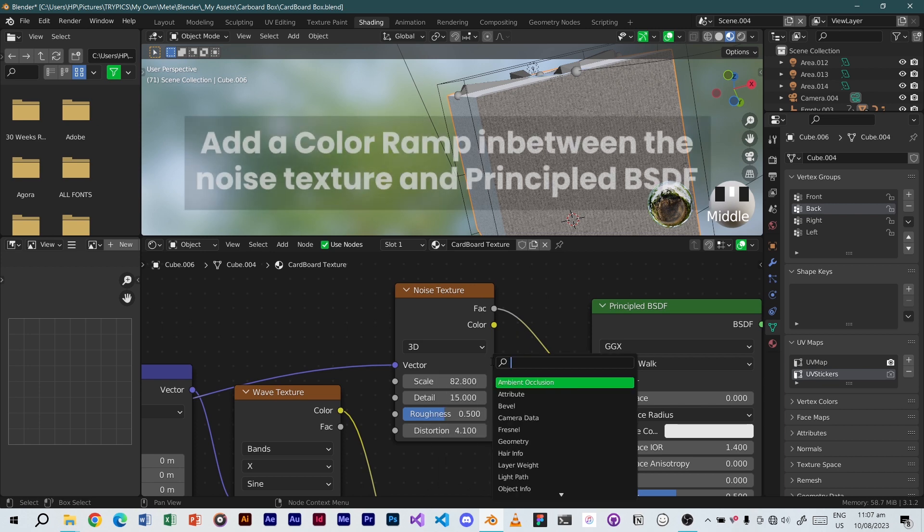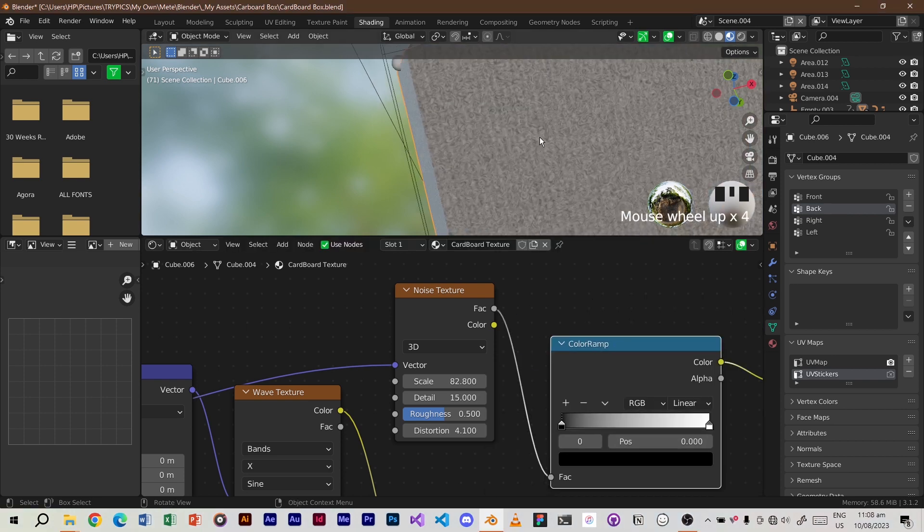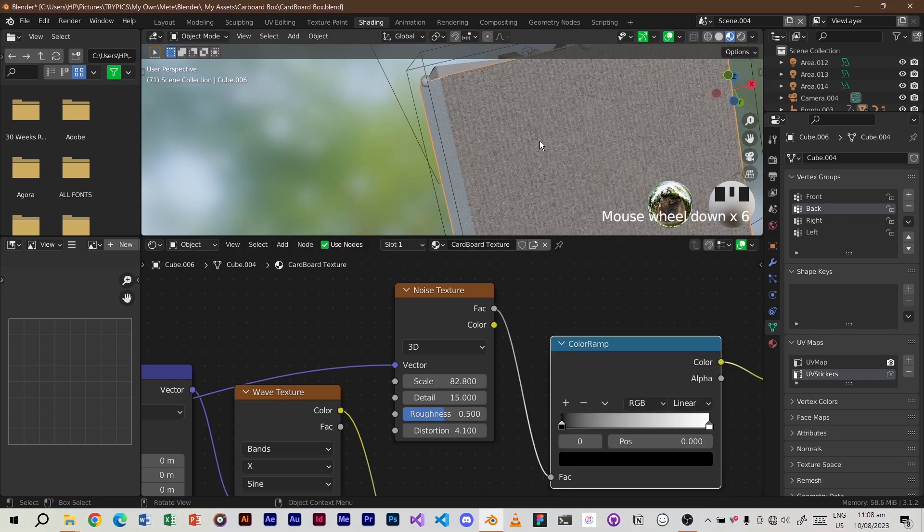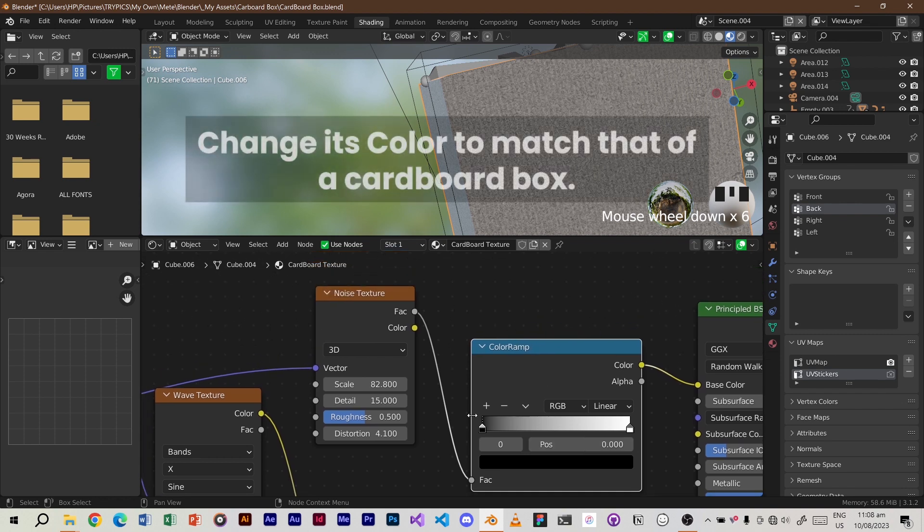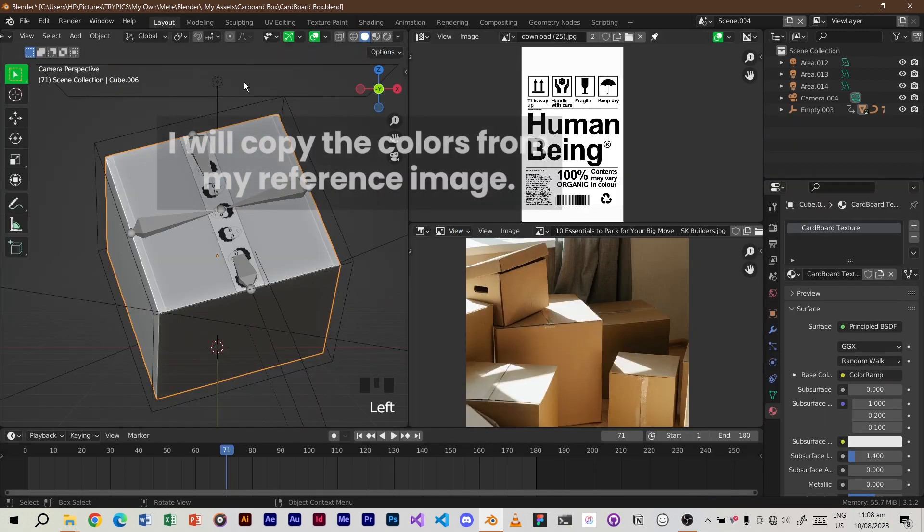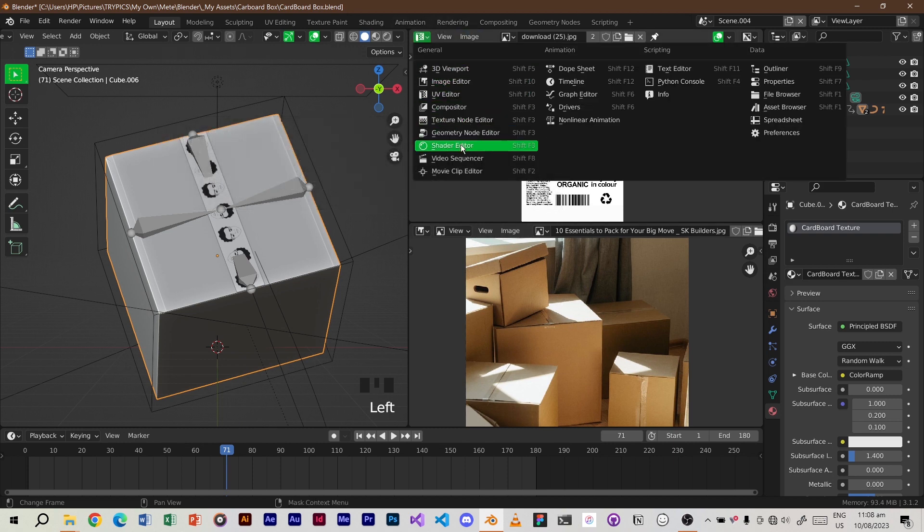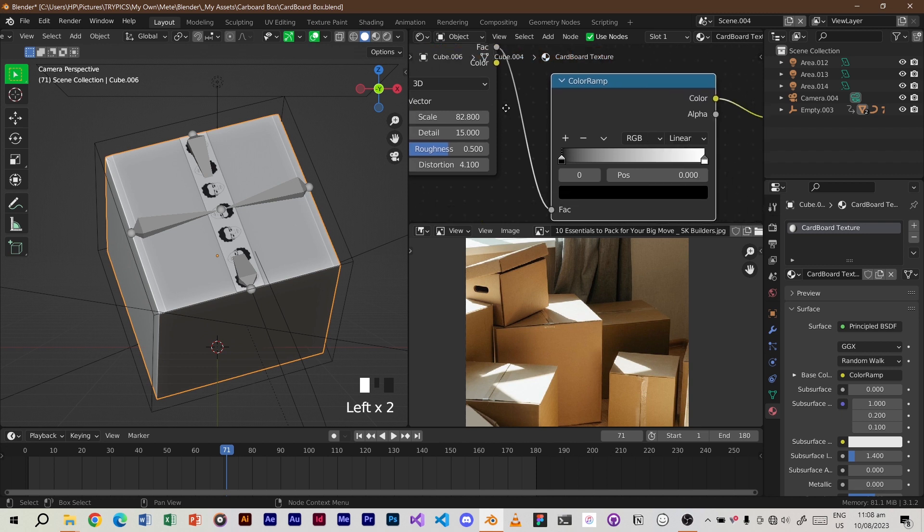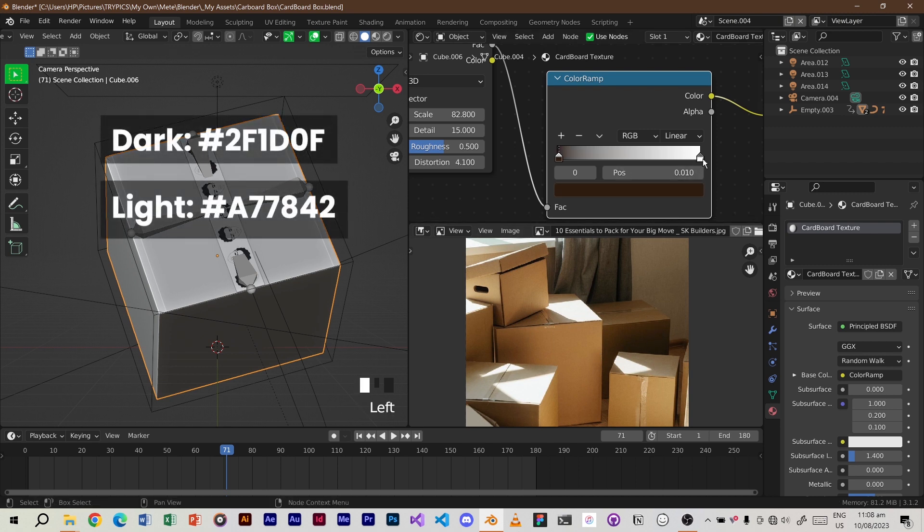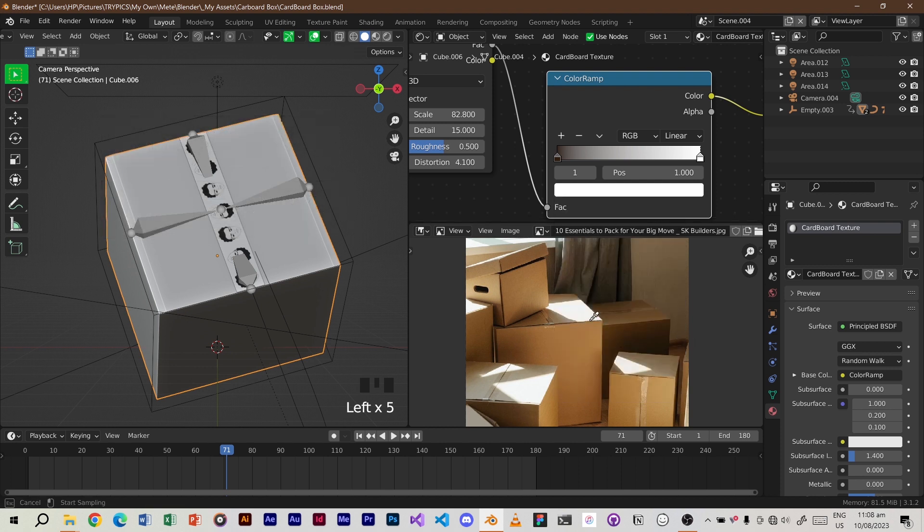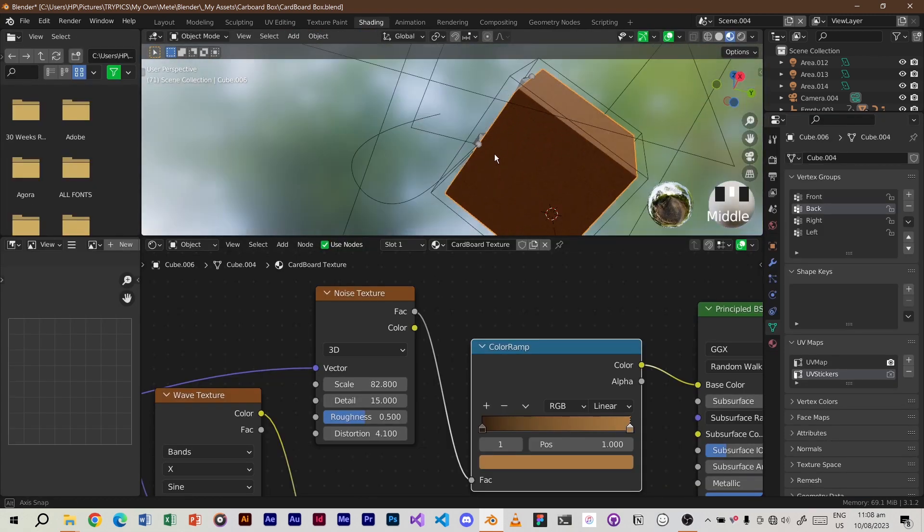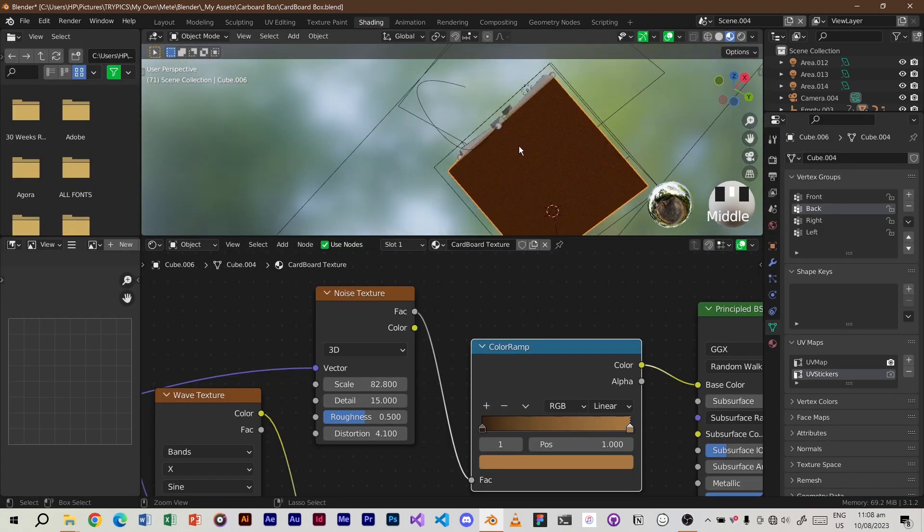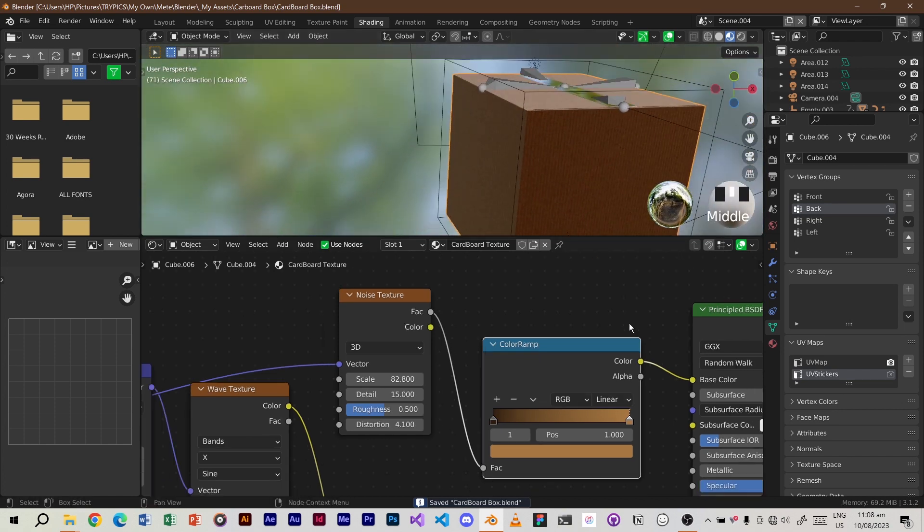Add a color ramp in between the noise texture and principal BSDF. Change its color to match that of a cardboard box. I will copy the colors from my reference image.